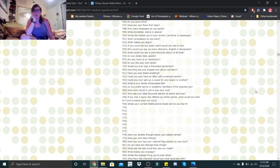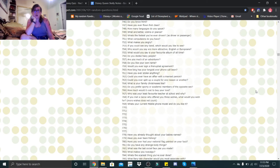What is your family Christmas like? On the 24th we celebrate with my dad's side, and then on the 25th we celebrate with my mom's side. Do you prefer sporty or academic members of the opposite sex? I like academic people.